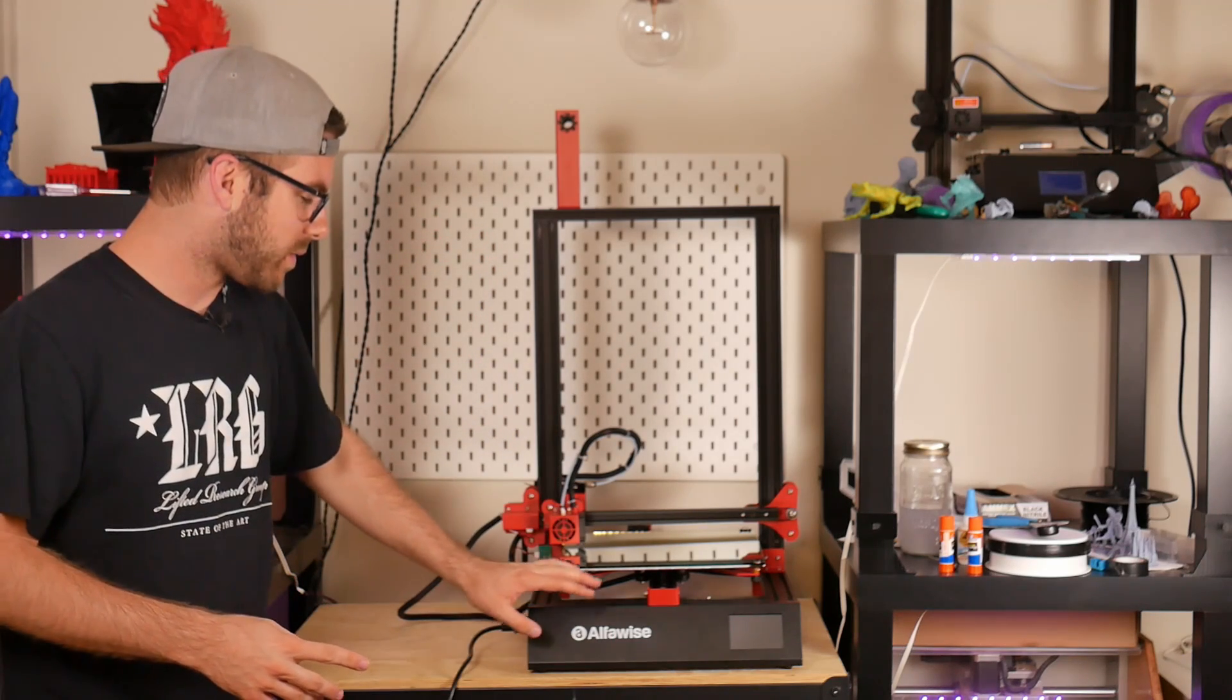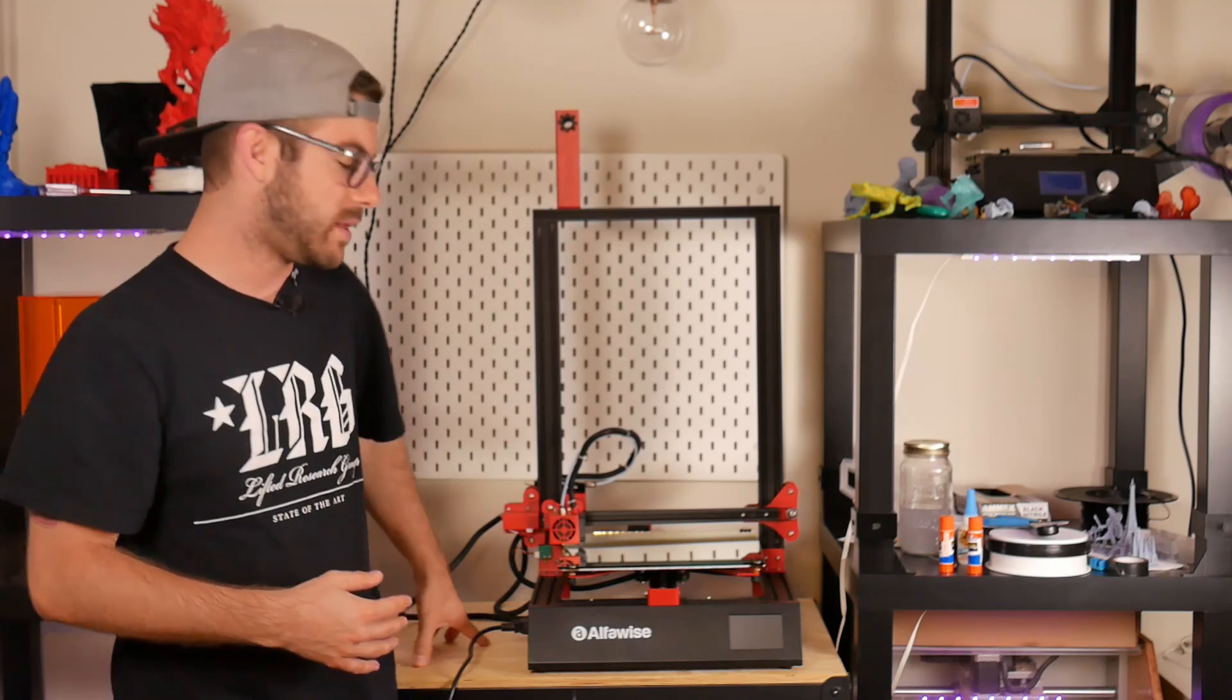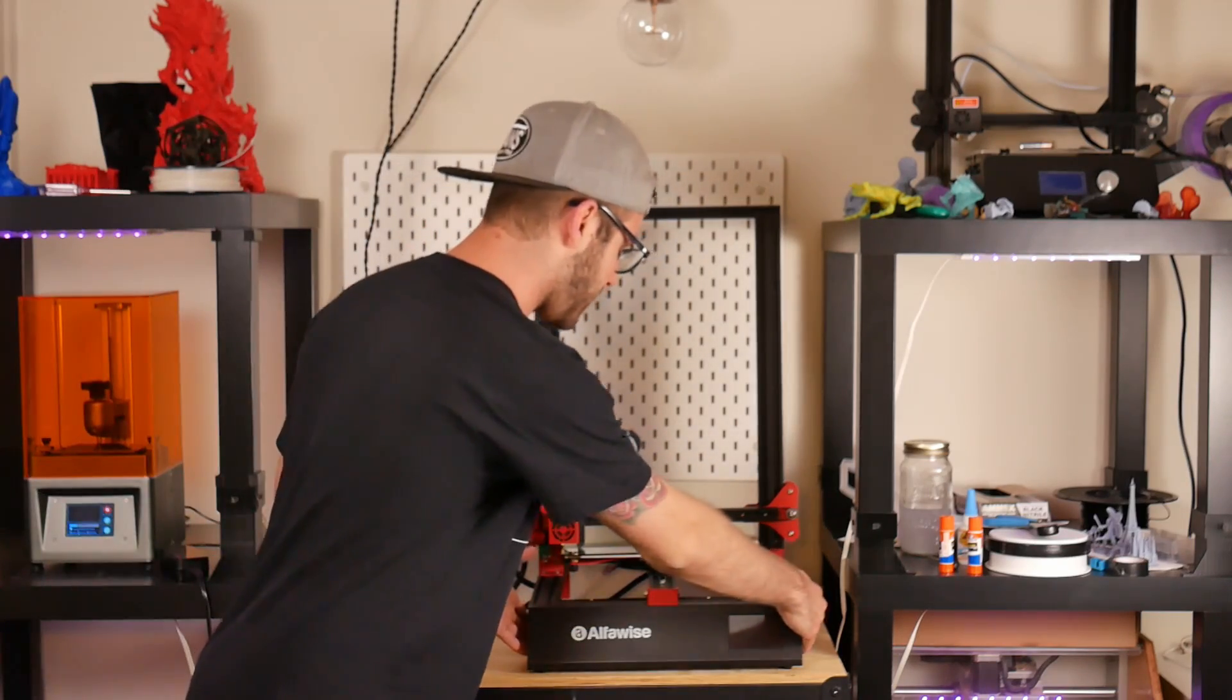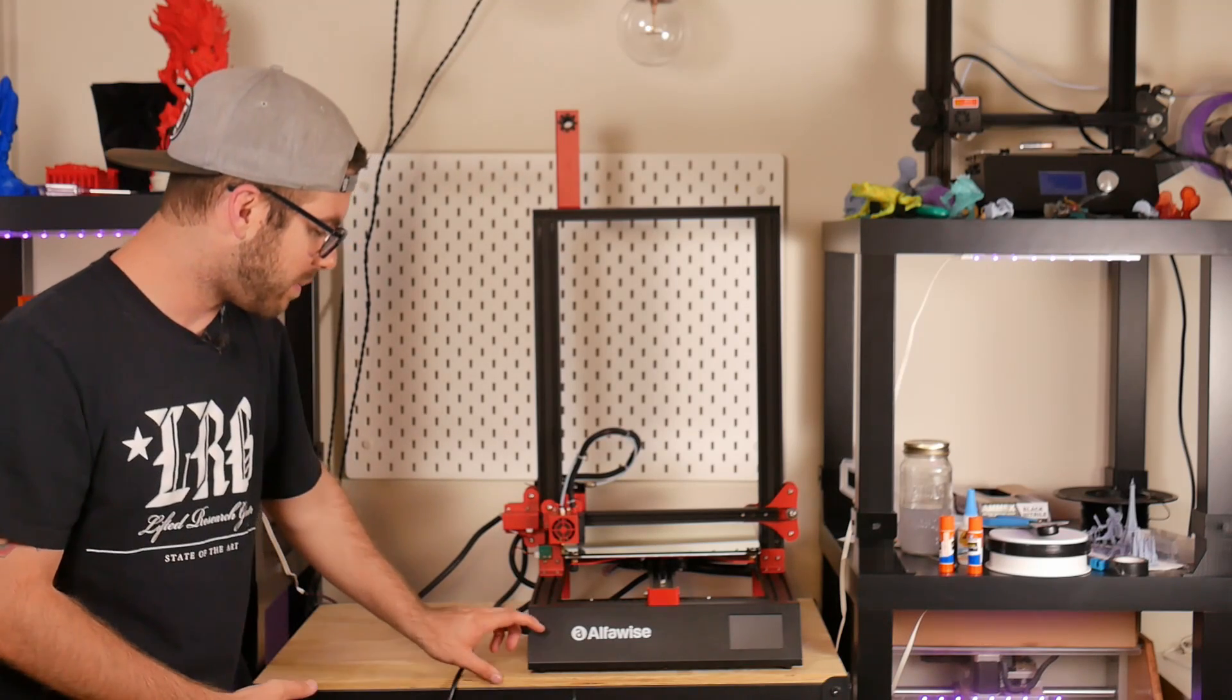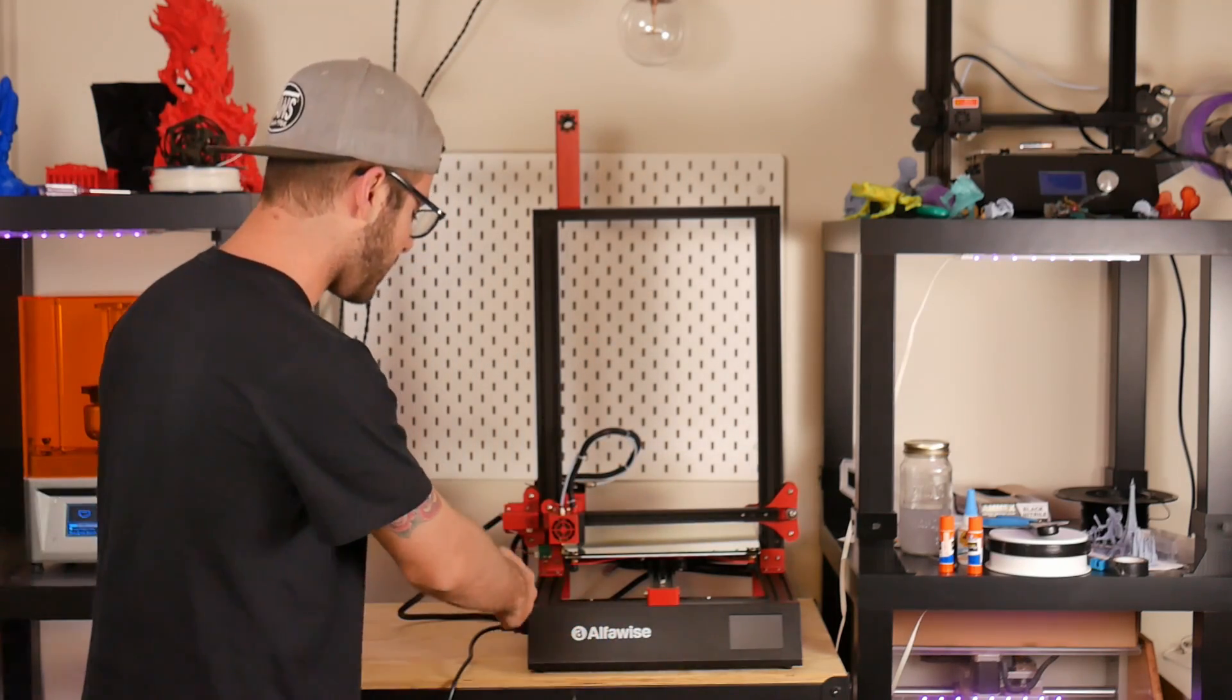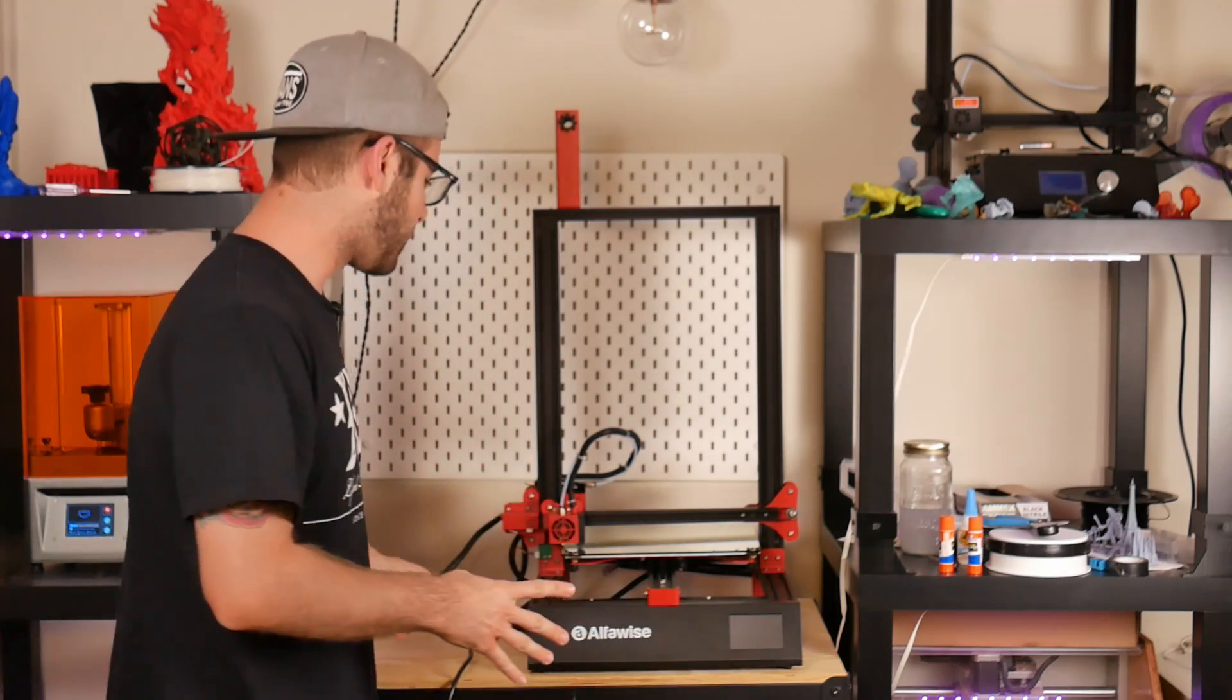What they've done with the previous version compared to this one is there is no big umbilical cord mess and side unit. The power supply and all the electronics are actually mounted now underneath the machine very neatly. This frees up a ton of space on your workbench and is much better for cable management.